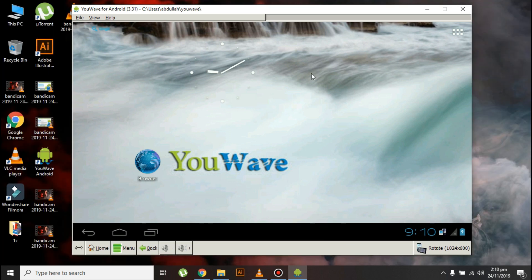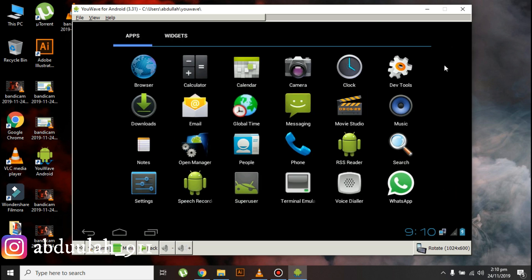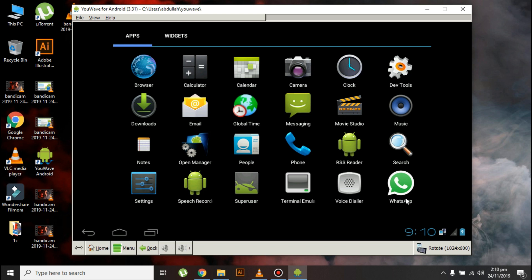Okay guys, now WhatsApp is installed on your PC. Click here and you can see WhatsApp is installed. That's it for this video. If you liked the video, make sure to subscribe to the channel and hit the like button. I'll keep a like goal of 20 likes on this video, so help me achieve the target. I'll see you guys in the next one. Peace out!